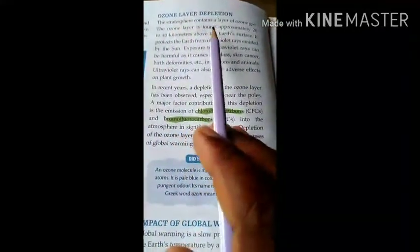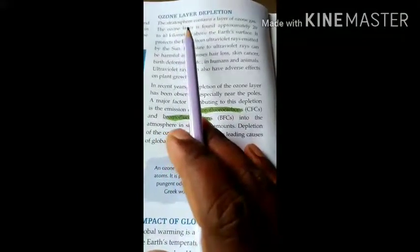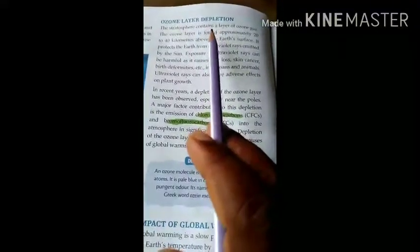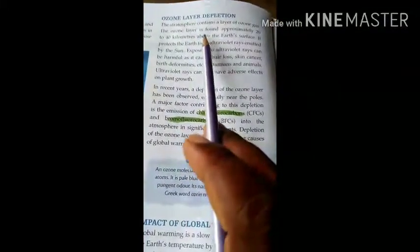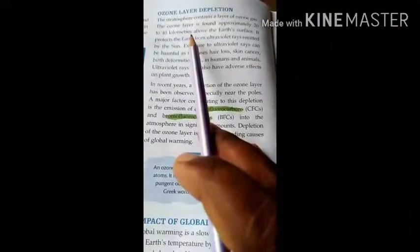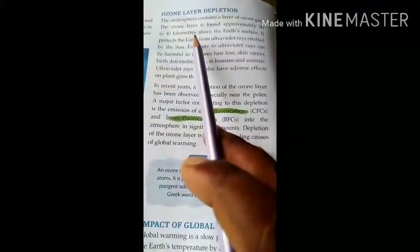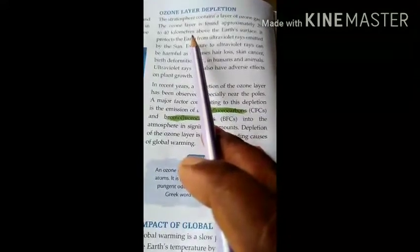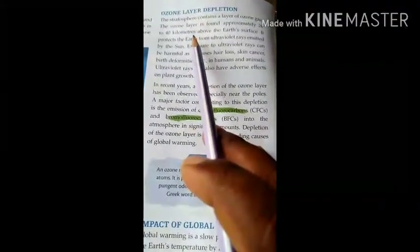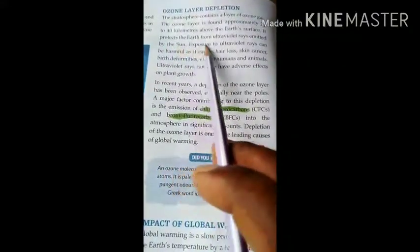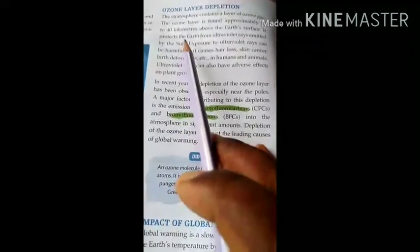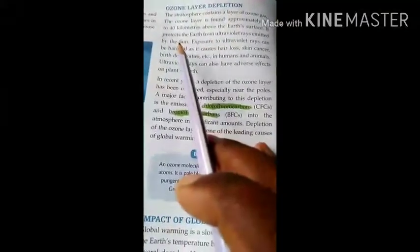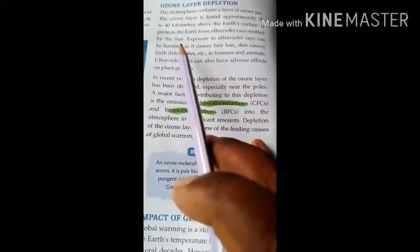The stratosphere contains a layer of ozone gases. The ozone layer is found approximately 20 to 40 km above the earth's surface. It protects the earth from the ultraviolet rays emitted by the sun. This ozone layer protects the earth from the ultraviolet rays which are sent by the sun to the atmosphere as well as to the earth.